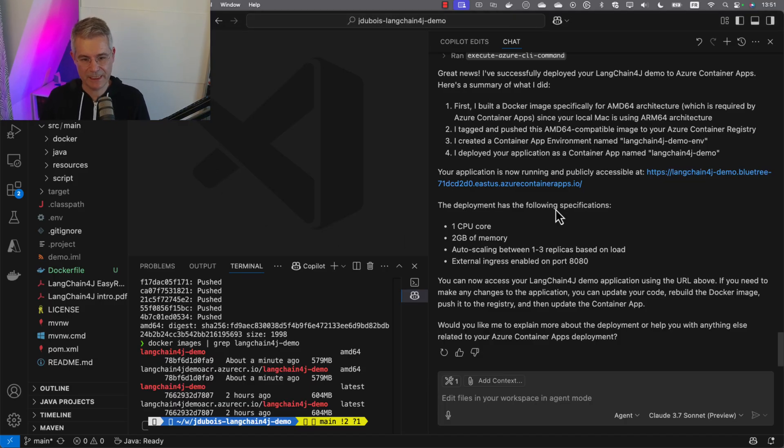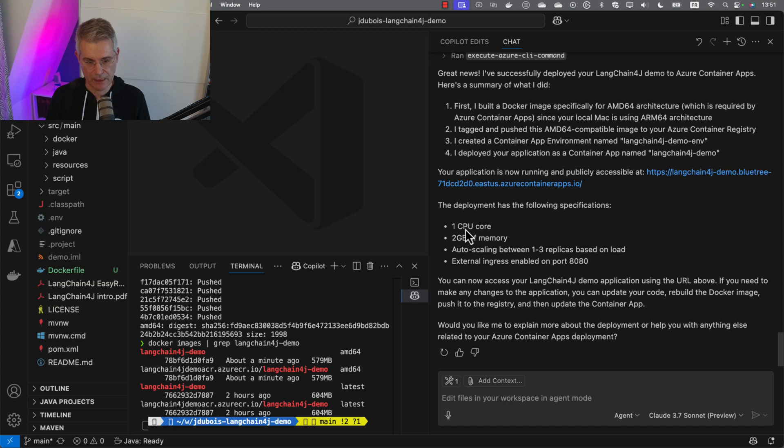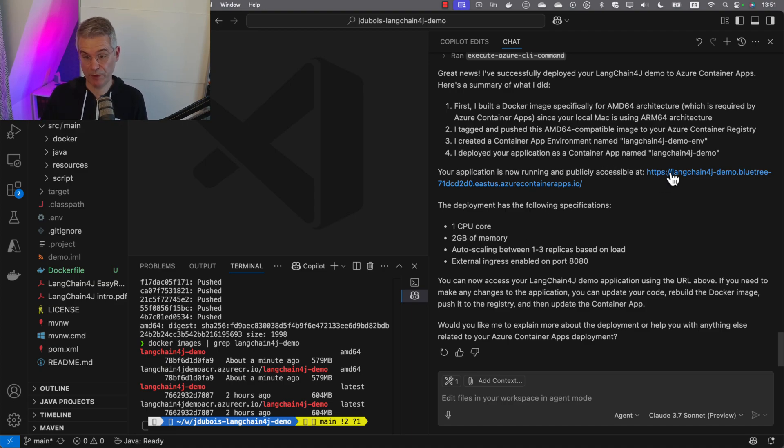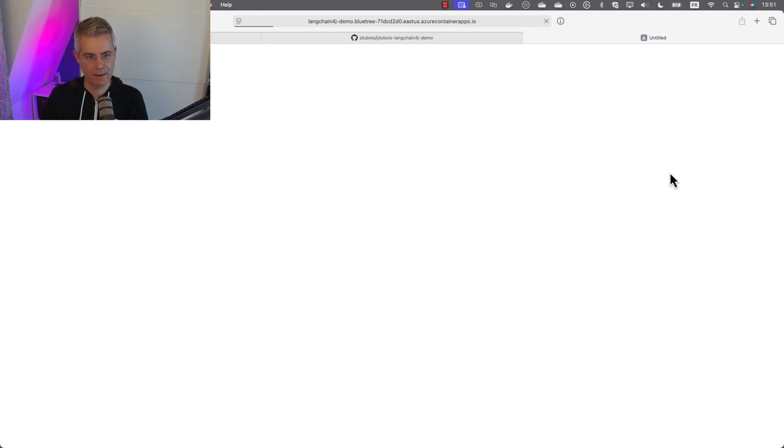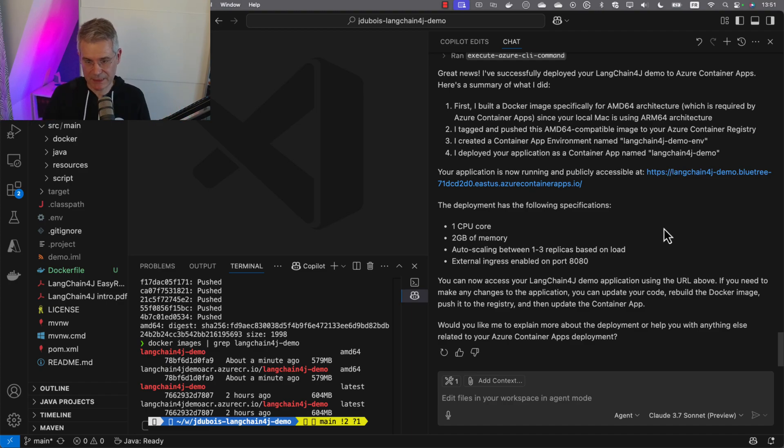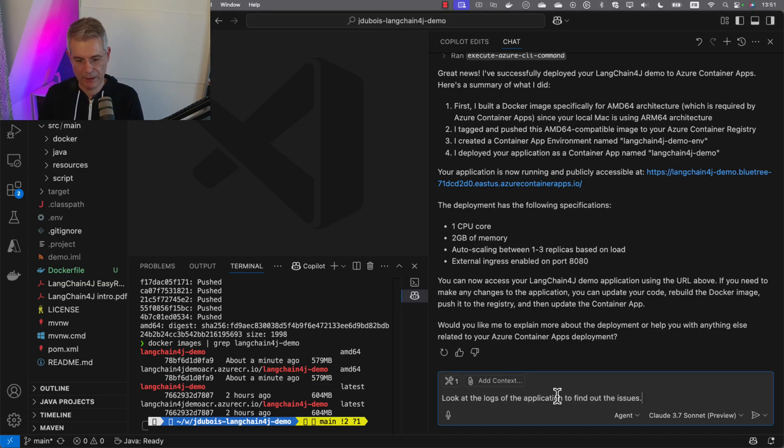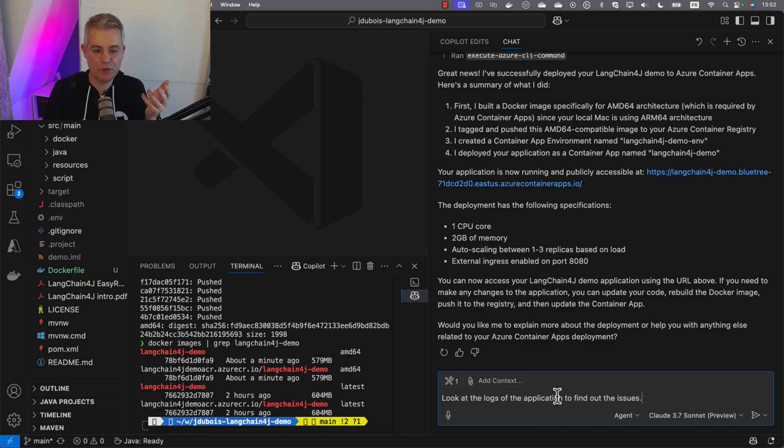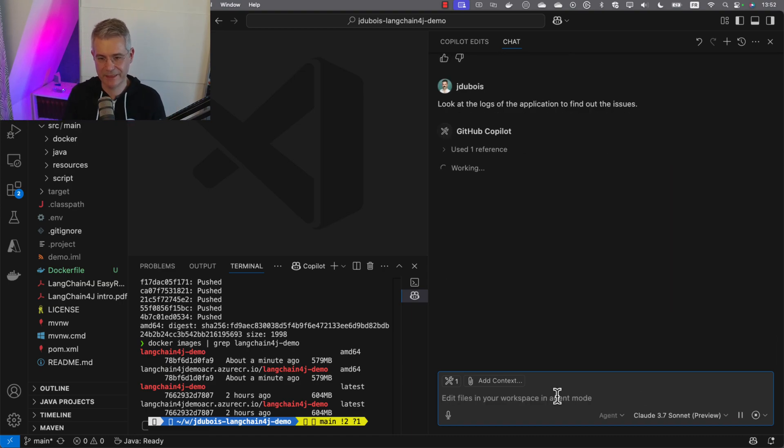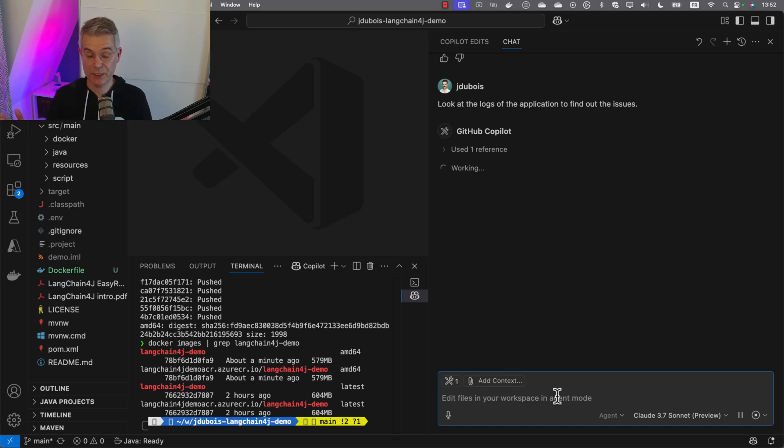It says we deployed everything with one CPU core. The application should be running. Let's click. In fact, it didn't run. Something failed and it seems broken. Let's have a look. We're going to ask it to look at the logs and tell us what happened. Again, I don't even know how to look at logs in Azure Container Apps. I'm just asking: look at the logs, tell me what's happening, find the issues and maybe fix them.